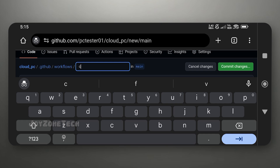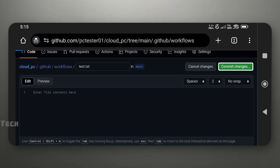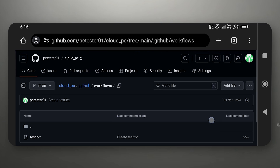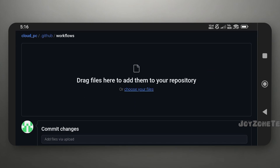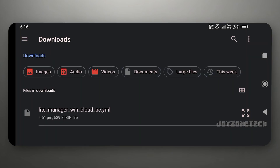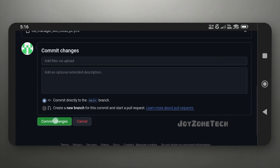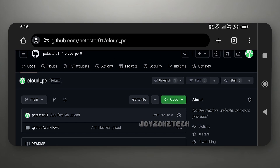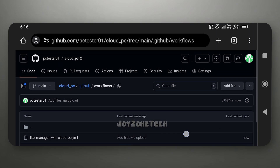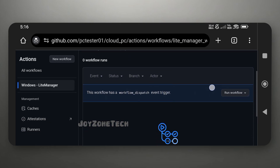Create an example text file and click on 'Commit Changes.' Click on 'Add File,' then 'Upload Files,' then 'Choose Your Files.' Select the YAML file from your Downloads folder and click on 'Commit Changes.' Open the Workflows folder, click on the Actions tab, then click on the 'Windows LightManager' option.